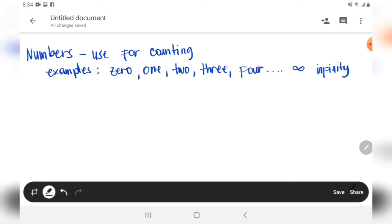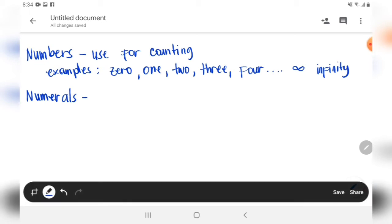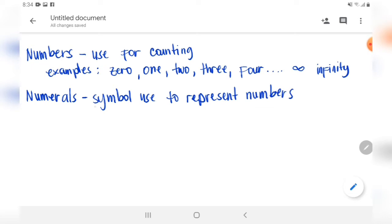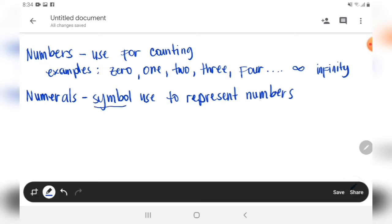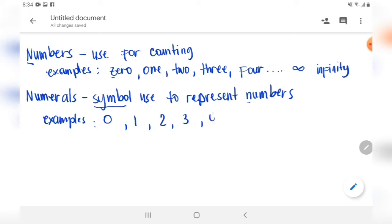Infinity means without end. Next, what is a numeral? Numerals are a symbol used to represent a number. So we have here the numbers already: zero — whose symbol is a circle — next one, two, three, four, five, and so on up to infinity.